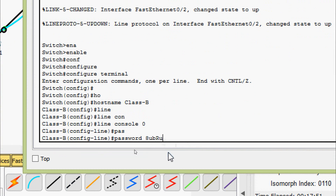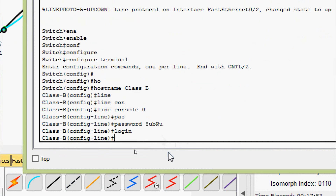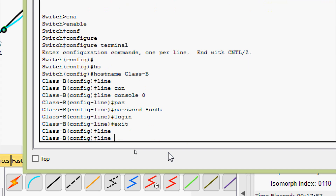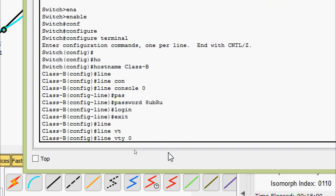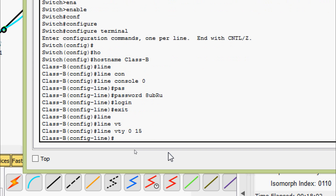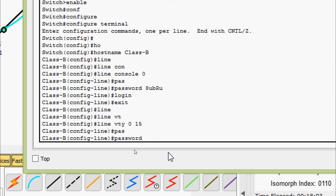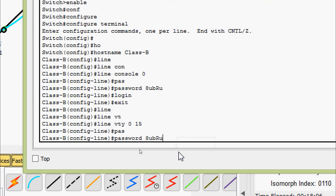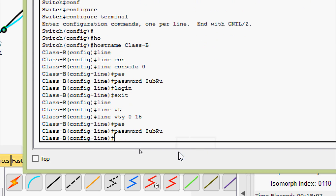Now on Class B switch, setting the line passwords as well. Going to 'line vty 0 15', entering the copied password, and 'login'.